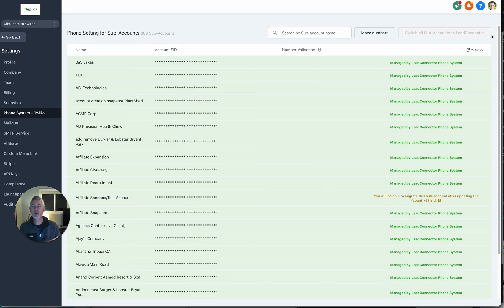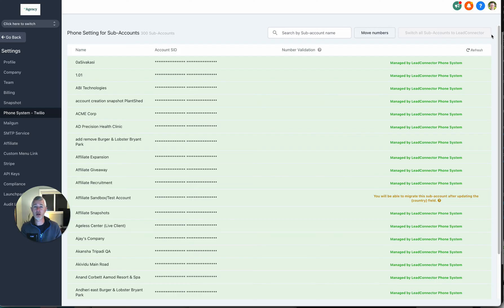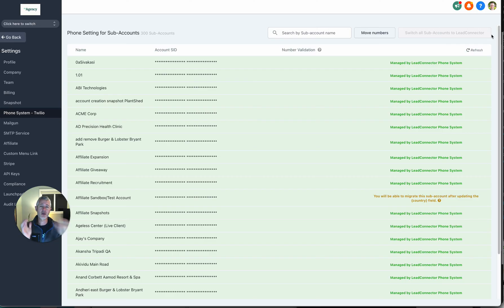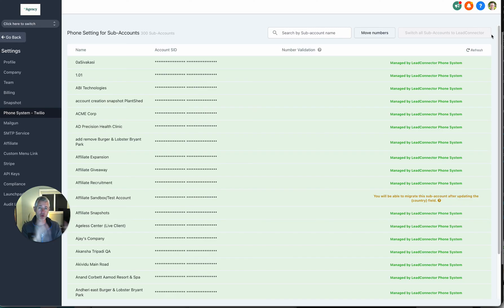Here's the deal. When you click that button, it will give you the ability to bulk move if you want to, or you can move individual ones. So don't worry — it's not an all-or-nothing kind of thing.